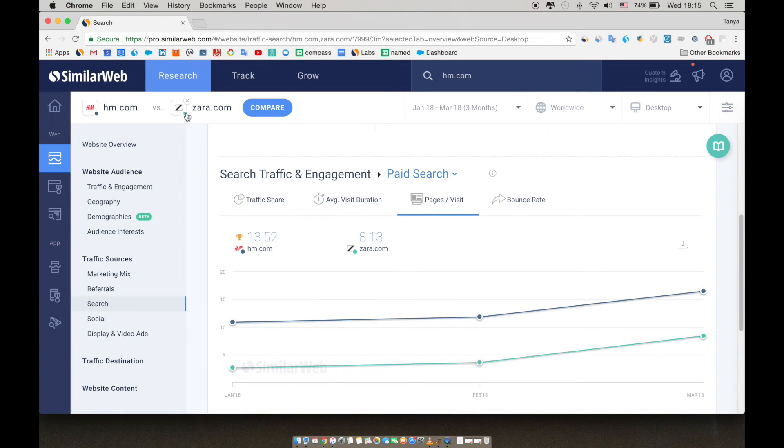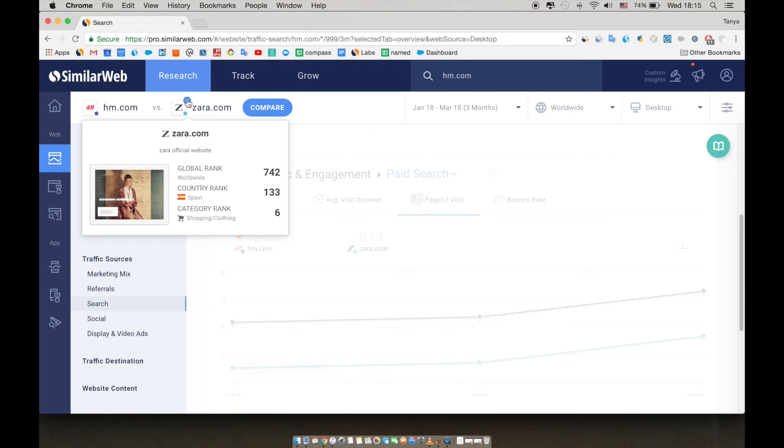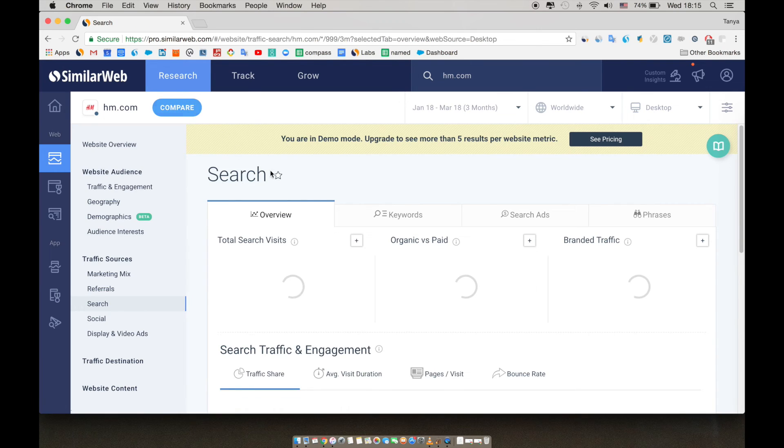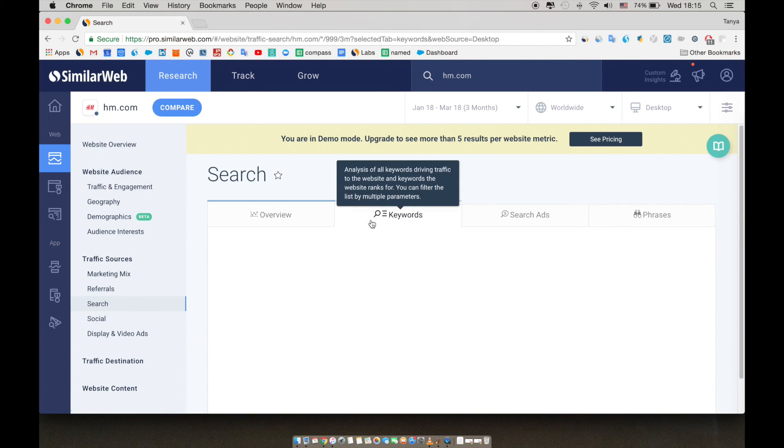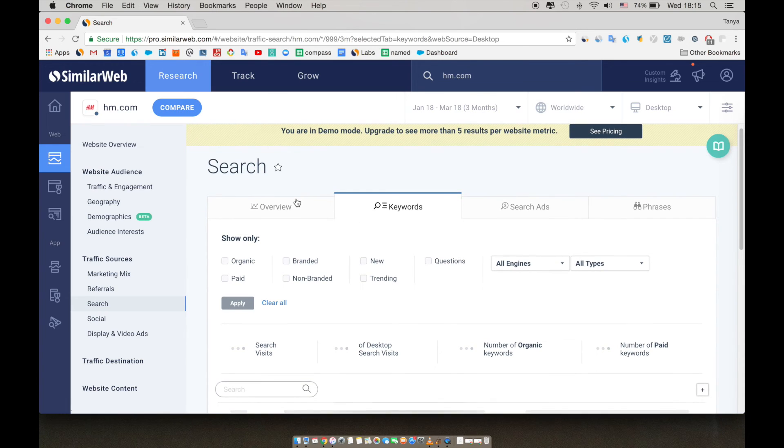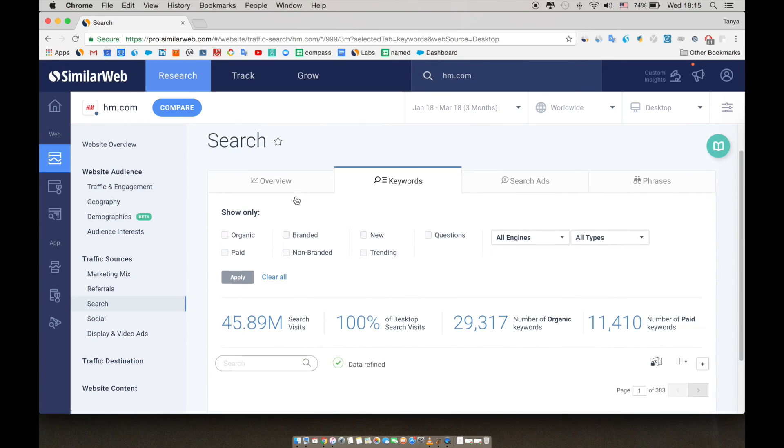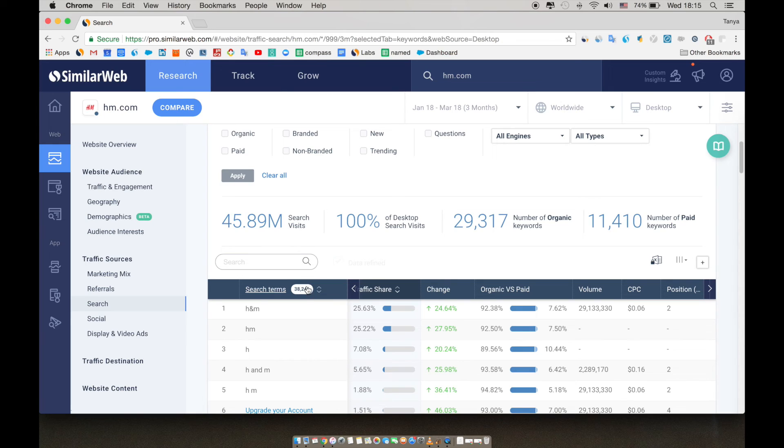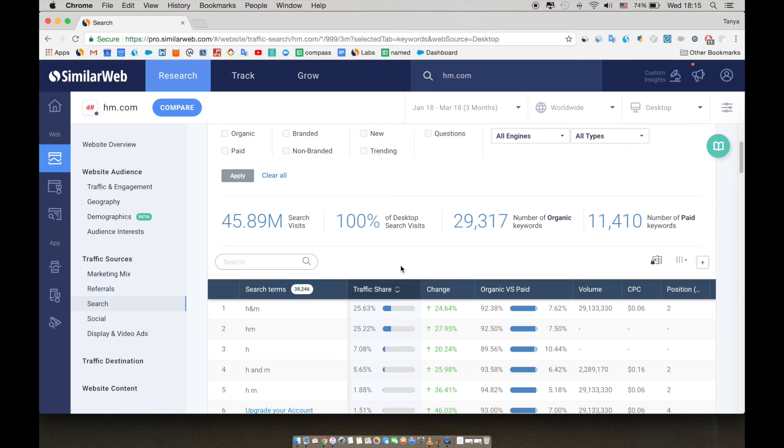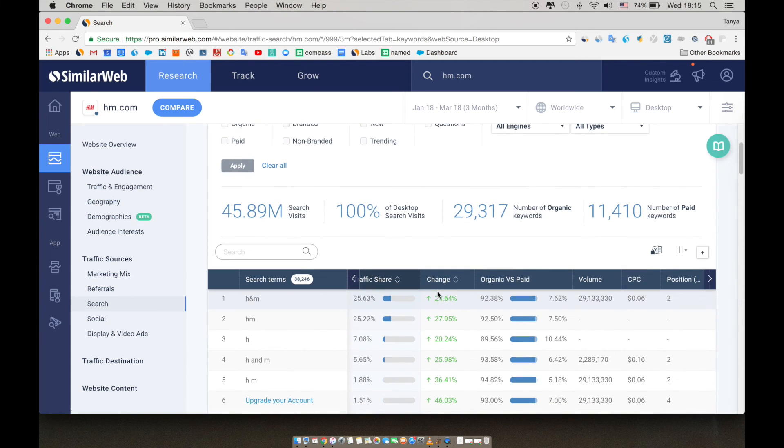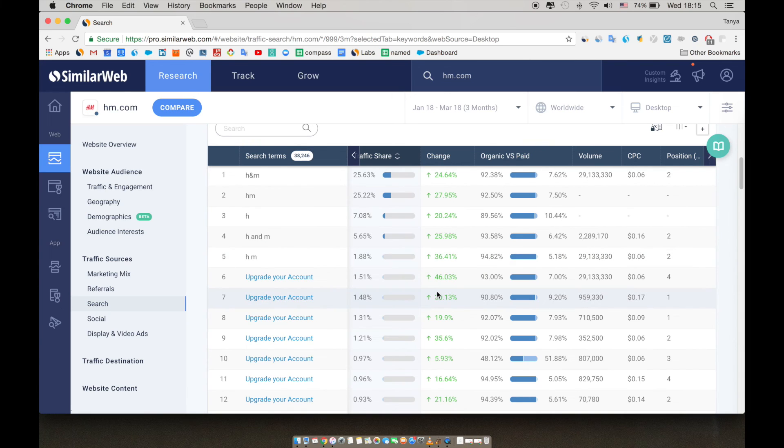Let's go back to the single site mode to look at H&M search terms. On the left column, we see the search terms. We can also see that overall we provide data for 38,246 search terms total. The amount of keywords you can access depends on the package type. The traffic share column shows us the share of visits the site received from each keyword out of all search traffic. We can see the trends for each keyword in the change column, which can help you find new trending, cheap keywords.